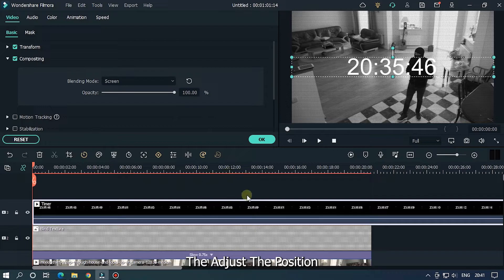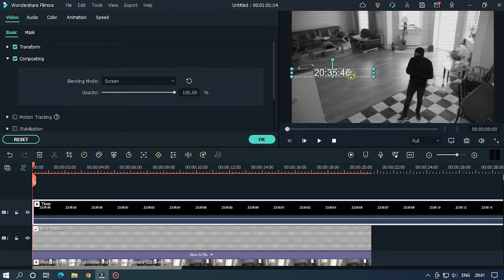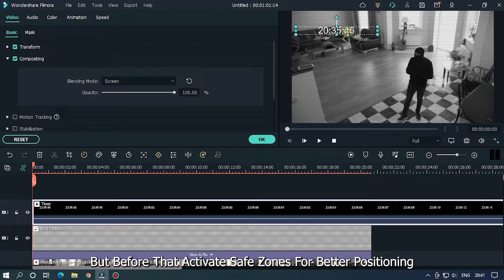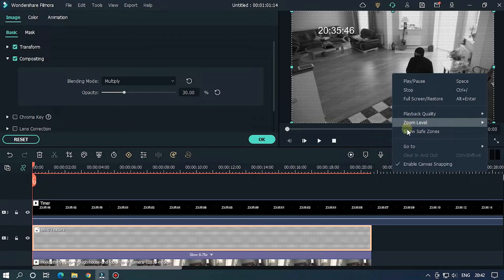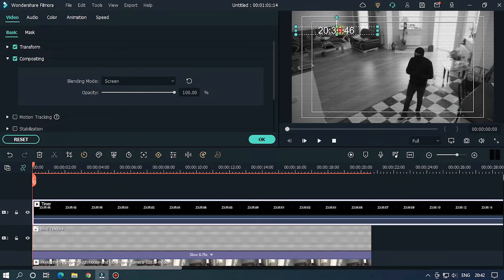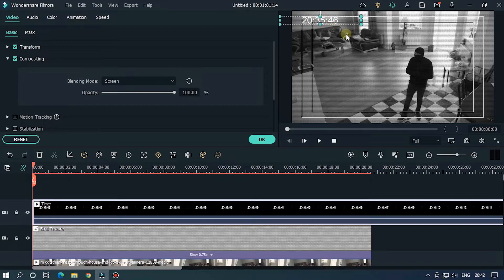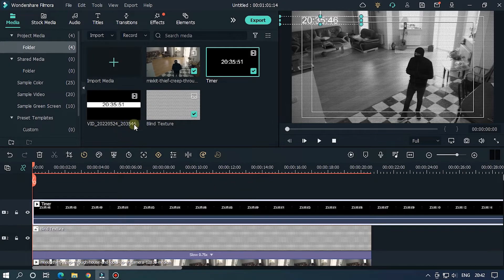Then adjust the position of the timer. Before that, activate Safe Zones for better positioning — right-click and activate it. Now adjust the position using the Safe Zones. Then add a text element for the right side.